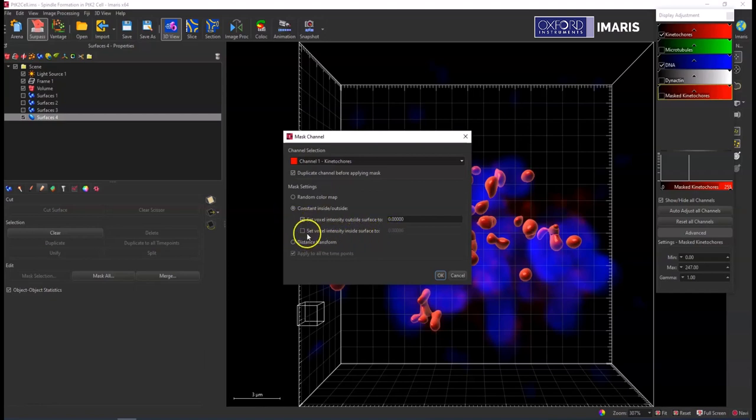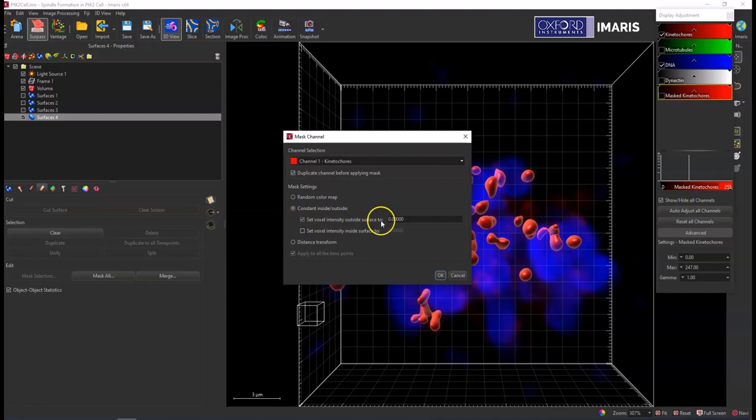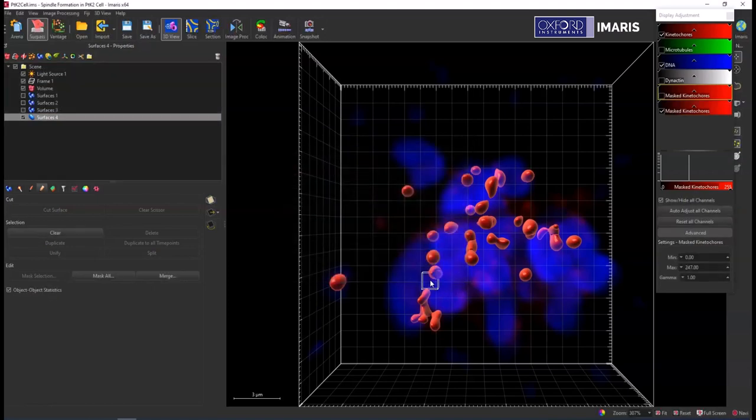So as long as this is unchecked, the intensity values for whatever channel is up here in the channel selection will be maintained, but everything outside of the surface is going to be set to zero. So hit OK.